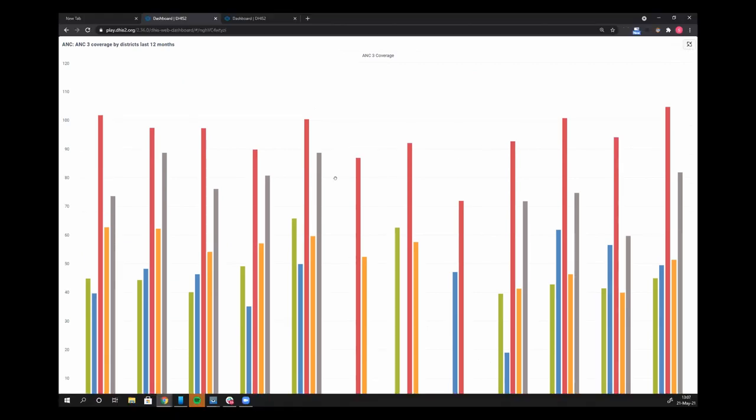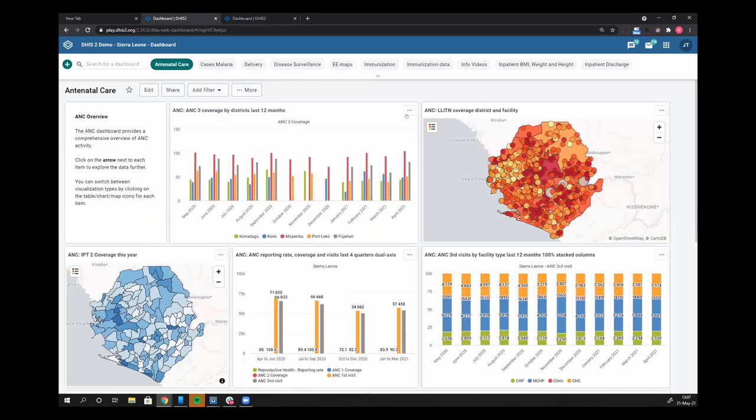So you'll see that this view full screen is available for all dashboard items. That includes charts, maps, and pivot tables.